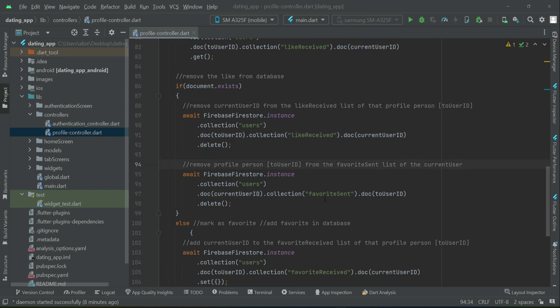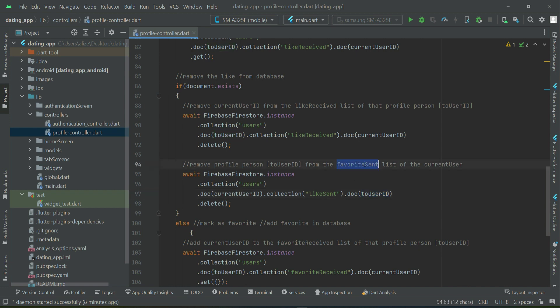Remove the profile person, that is the user ID, from the like list of the current user.